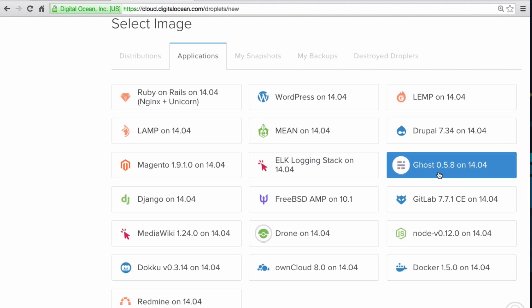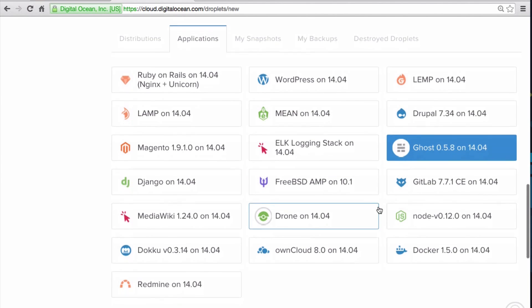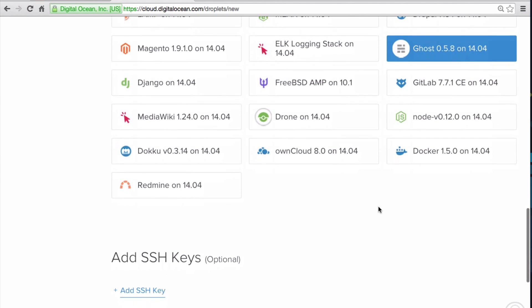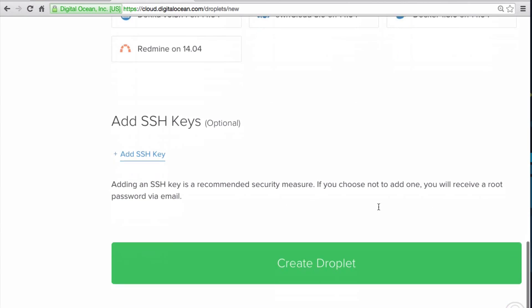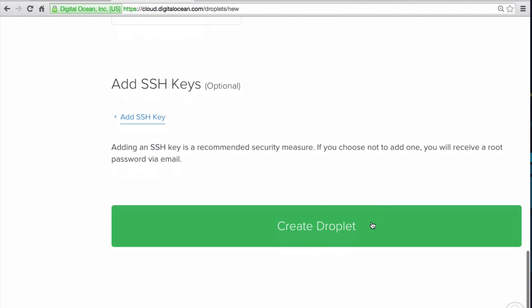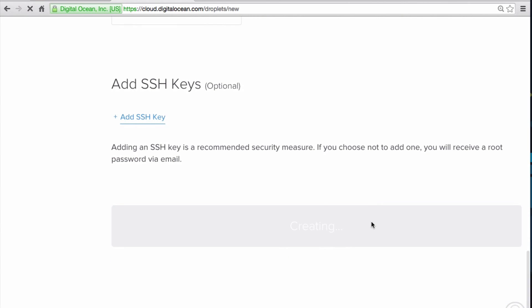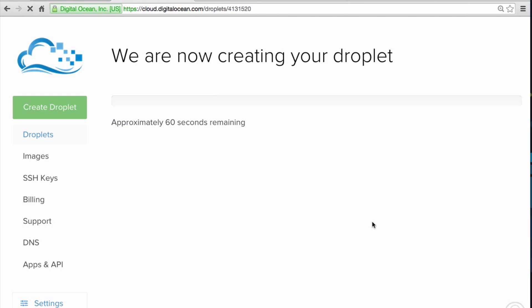For this demonstration, let's select the ghost image. Next, scroll down, and select any SSH keys that you want to add. Then click Create Droplet.